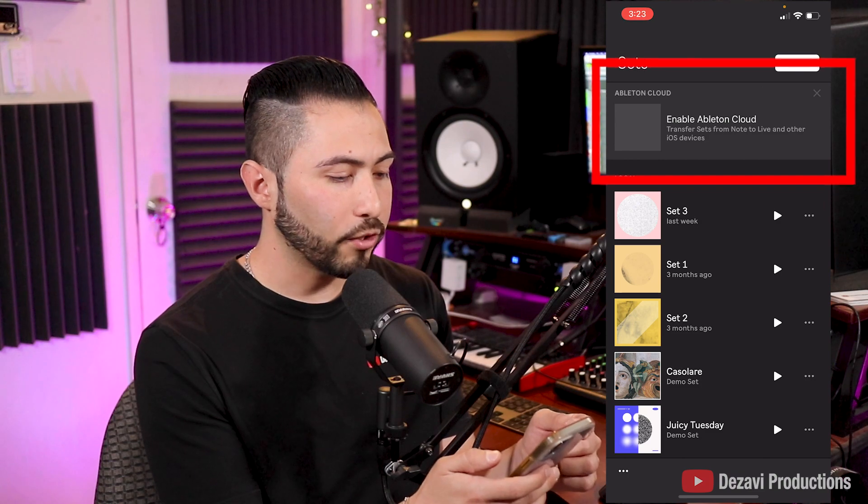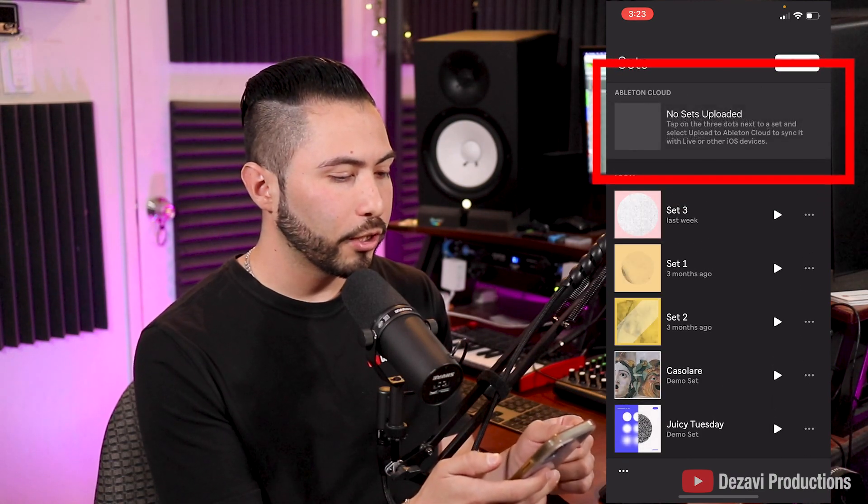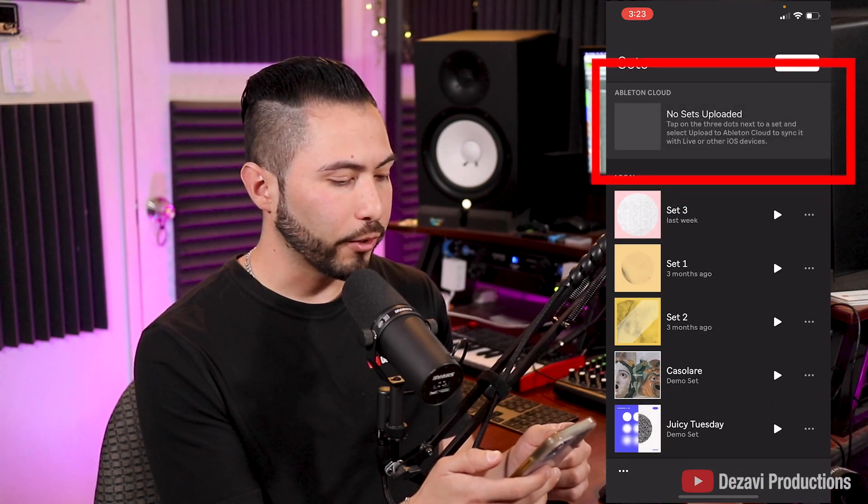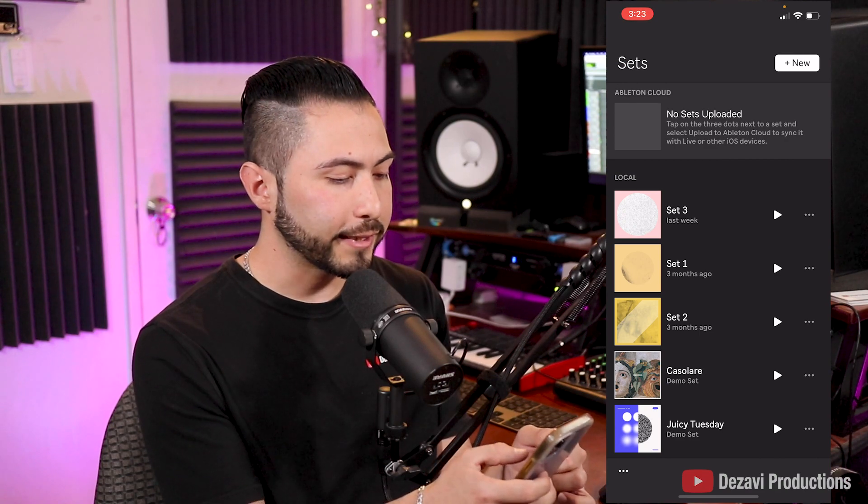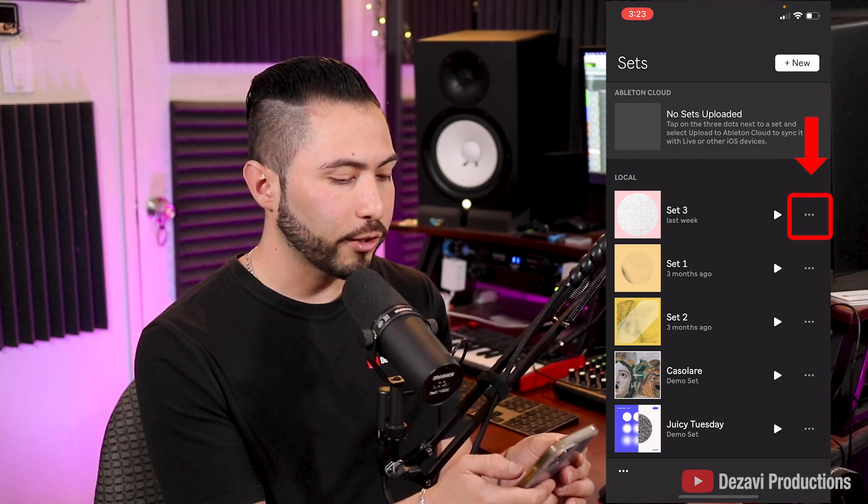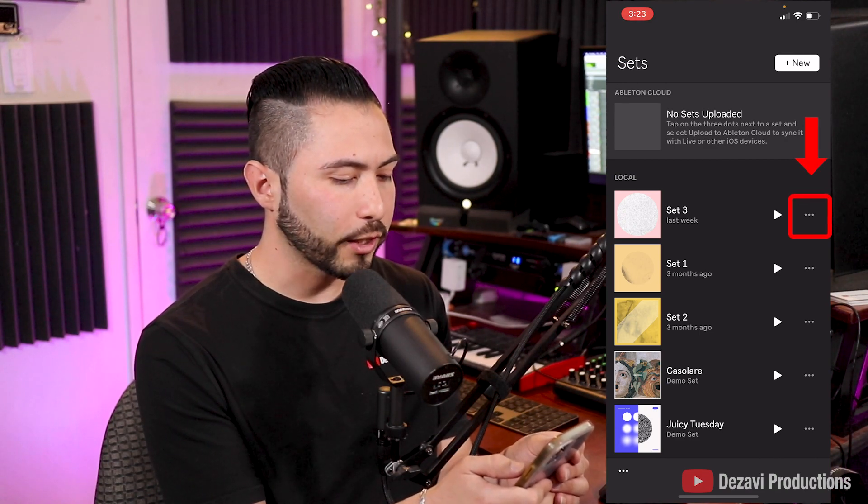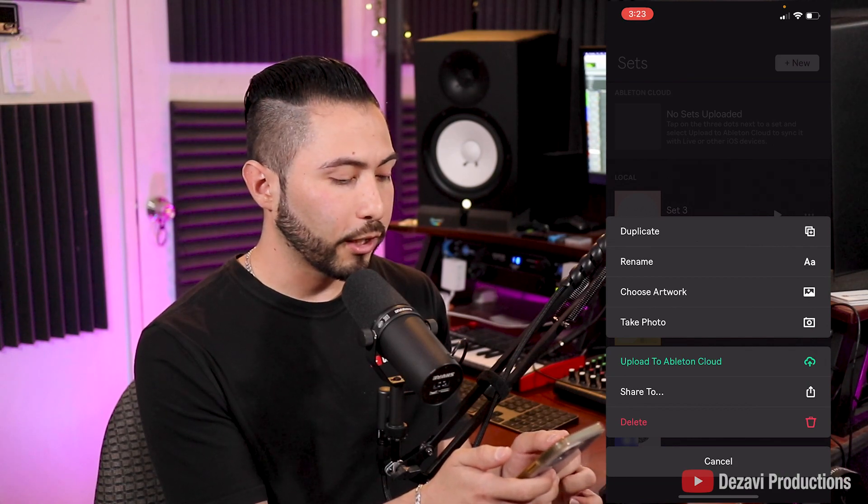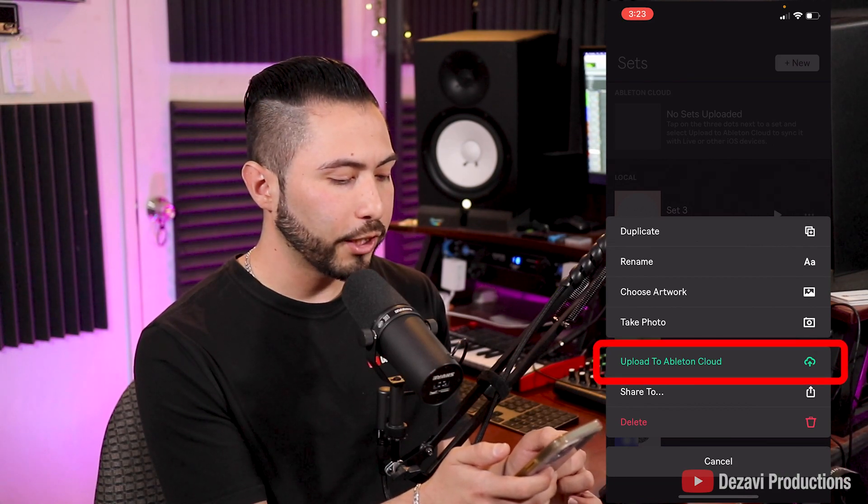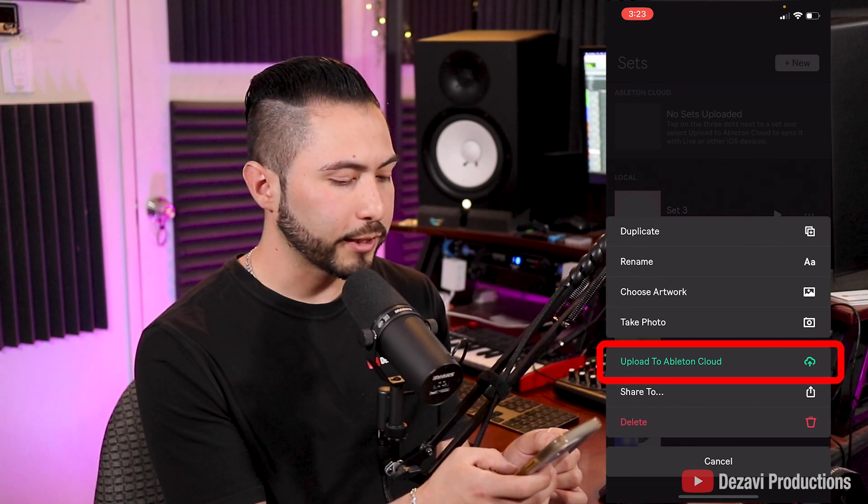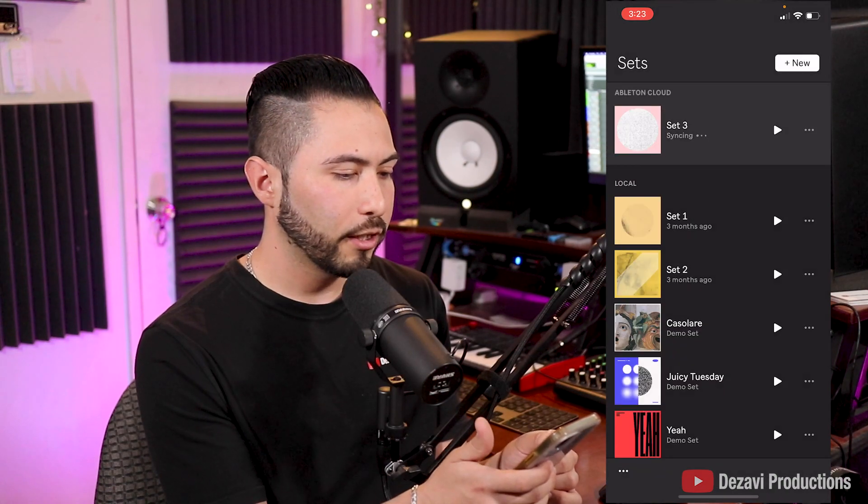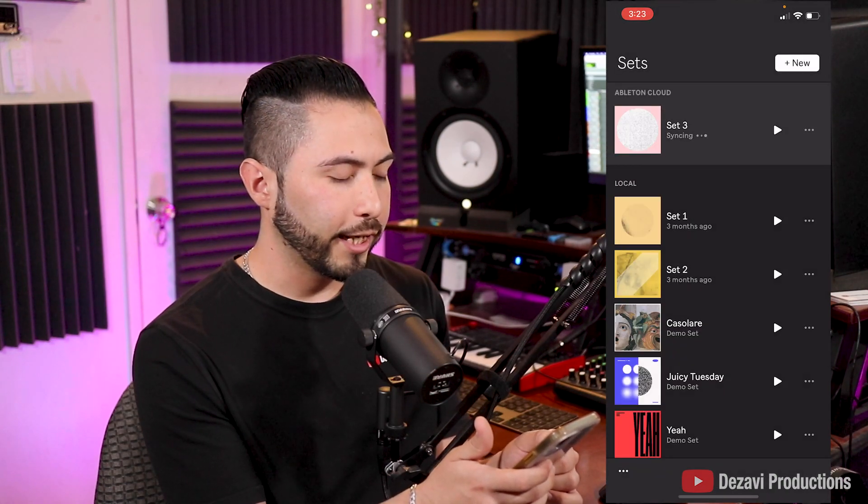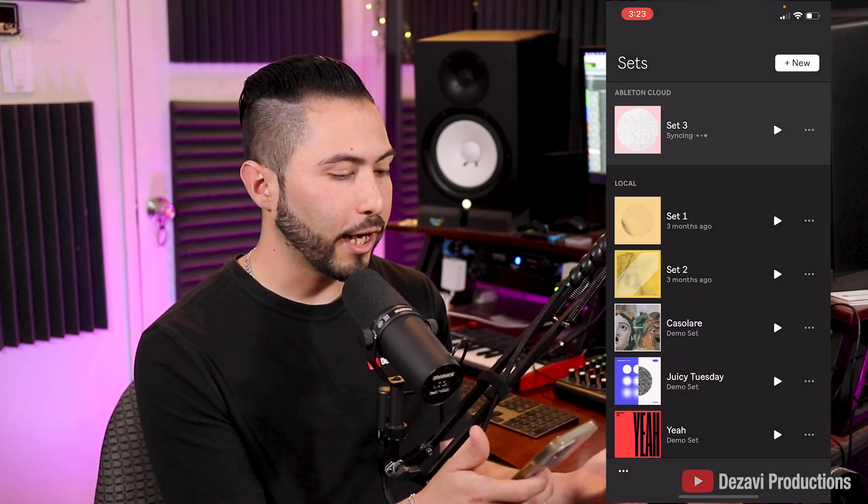So that little option now changes to no sets uploaded. So the way that we're going to upload this set is to the right of the play button. It's going to be three little dots. We're going to click here, and we're going to go to the green option here near the bottom. It says upload to Ableton Cloud. So we're going to click there, and it will begin to upload our set to the cloud.